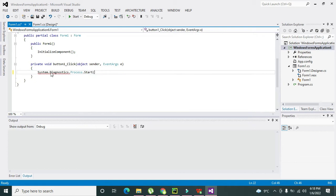After it you need to put one semicolon. Within this start we need to write www.youtube.com - this is our website.